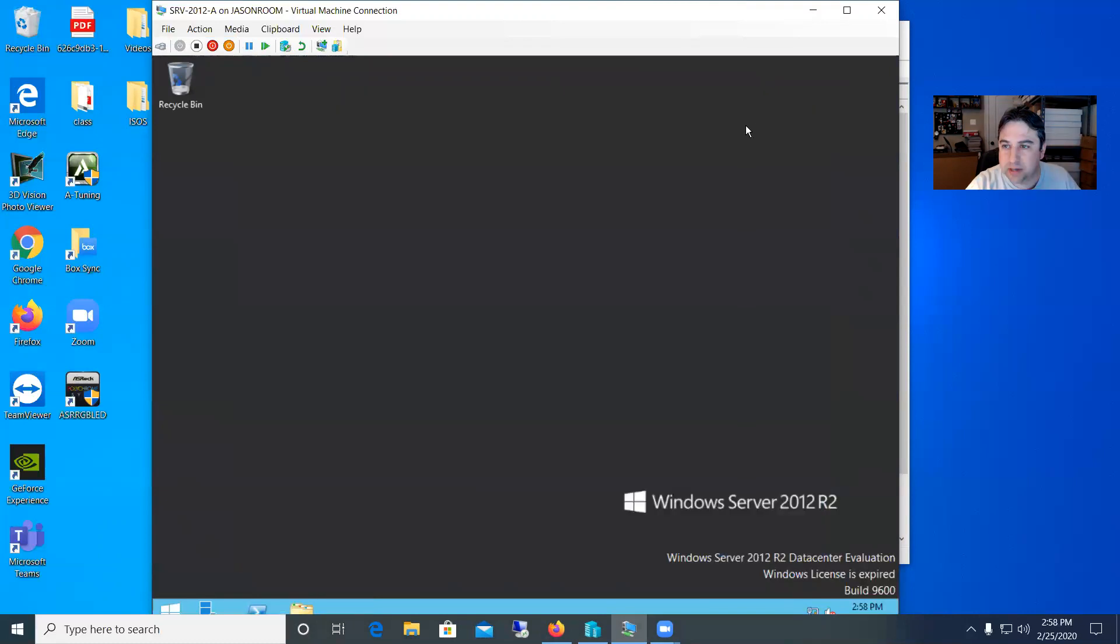So that's it. That's how to create a local administrator and non-administrator user on your server. Thanks a lot.